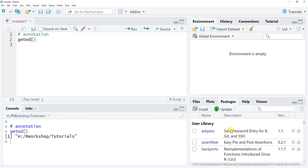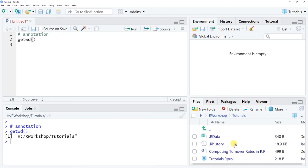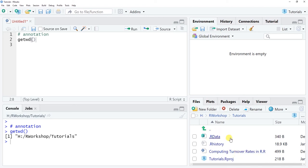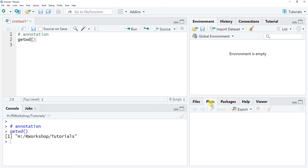If you call up the packages tab, this is where you can get verification of which packages are active and what versions you're working with. You can also see the files currently in your working directory — my working directory is my H drive workshop/tutorials folder, and these are the files that appear there. Generally when first starting off, you'll focus mostly on the plots window.